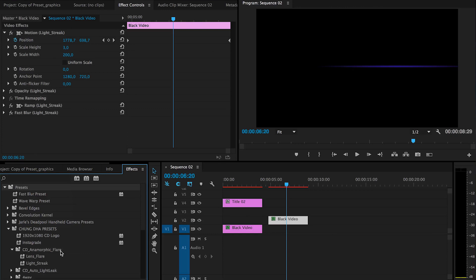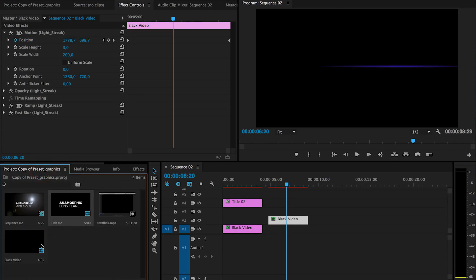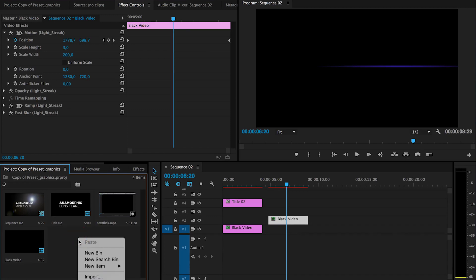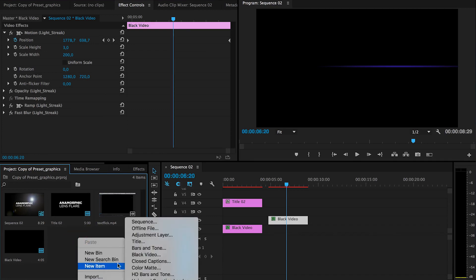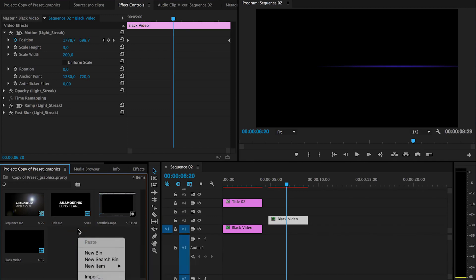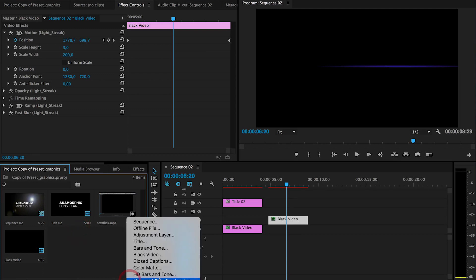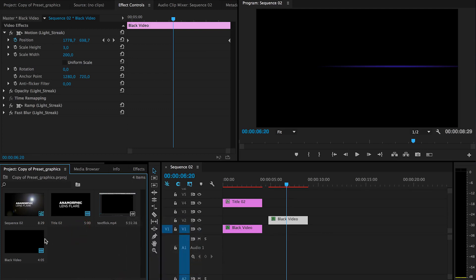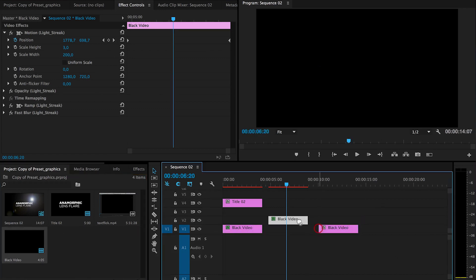To actually use it you have to make black video. That is either right mouse and then choose black video or here below the new icon and then black video.